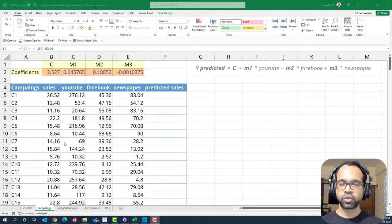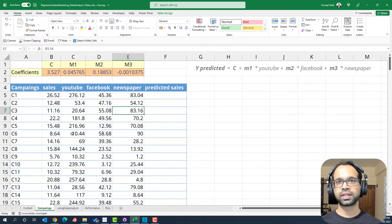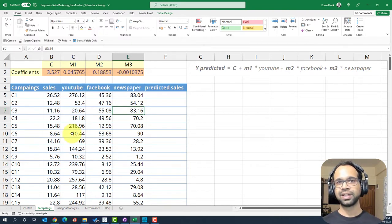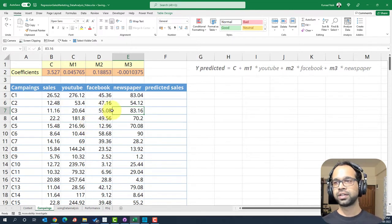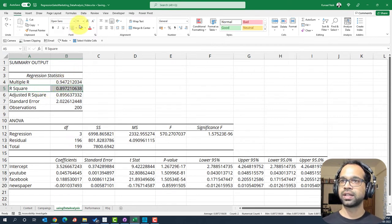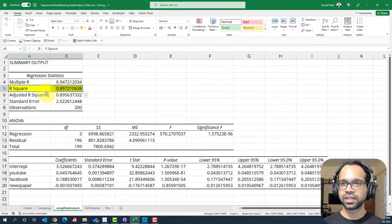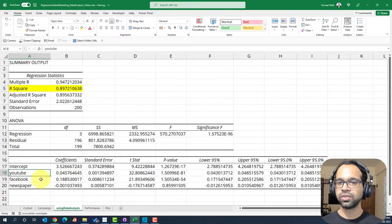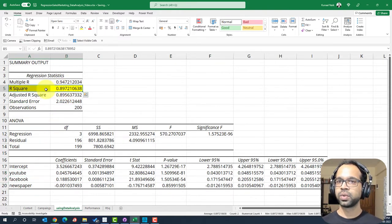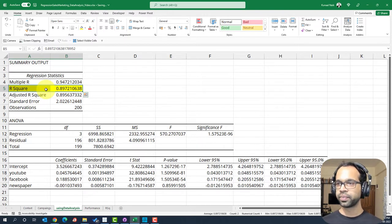But before we write the equation, we need to look at some stats so that we know we are doing the right thing to build this equation or statistically right to build this equation. So for that, we're going to go and first look at the R squared here. The R squared tells us how well we are able to explain sales using YouTube, Facebook and newspaper. And we're able to do it at an 89% level. For now, this looks good.